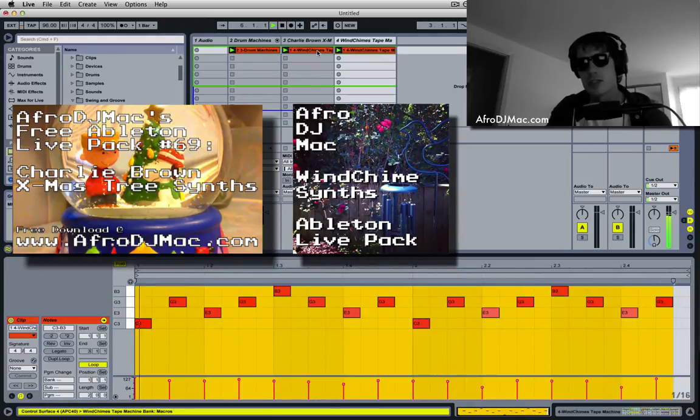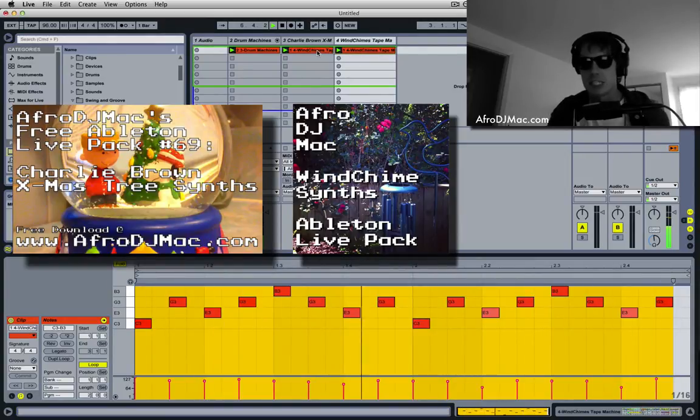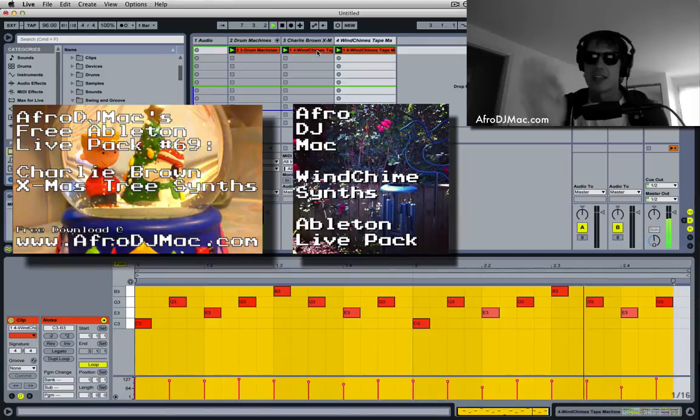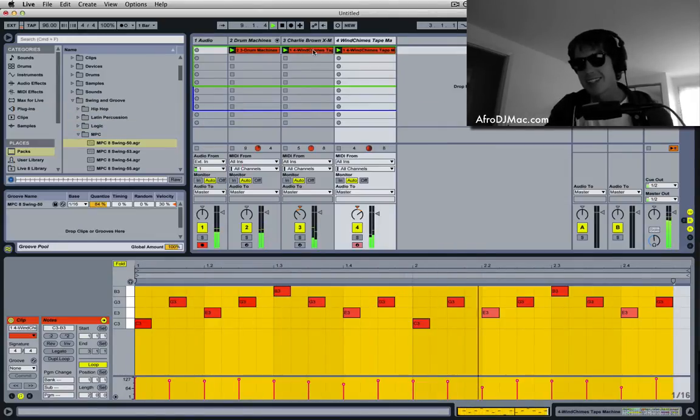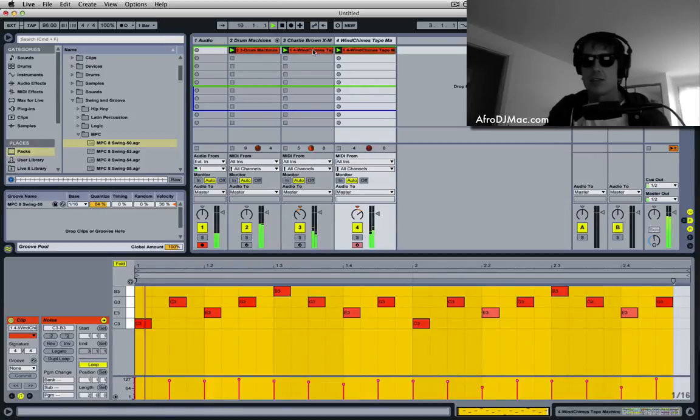Now in the real world when two instrumentalists double each other, they're not gonna hit the notes at exactly the same time. So this is kind of an unnatural sound.